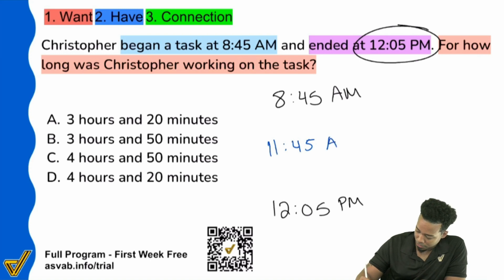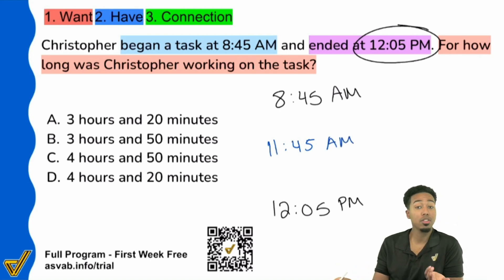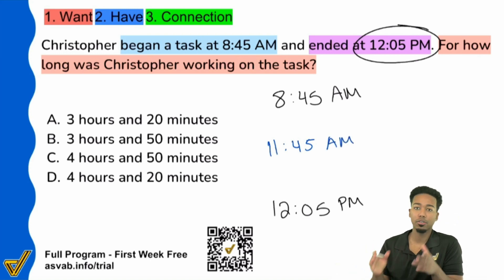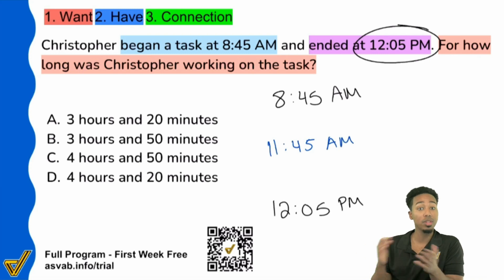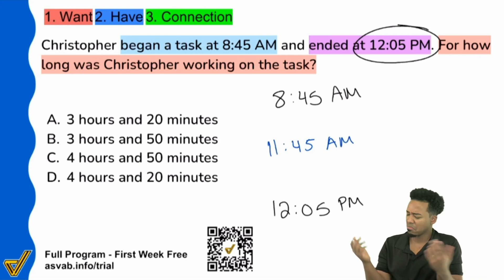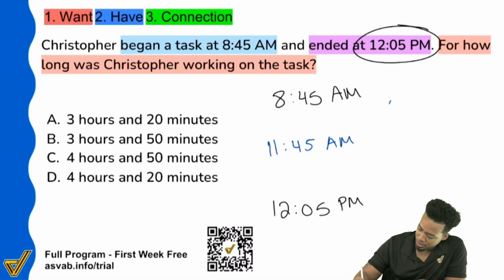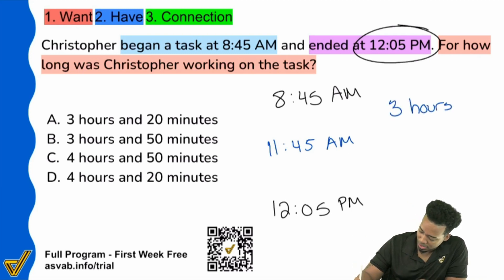So from 8:45 to 11:45 a.m. — that's exactly three hours. Three hours. Let me write that down.